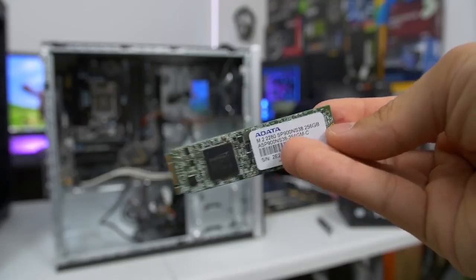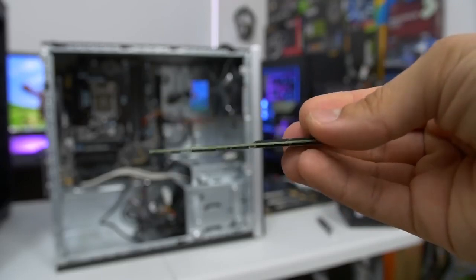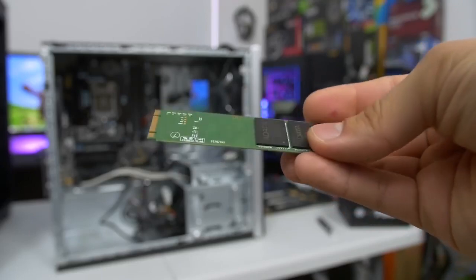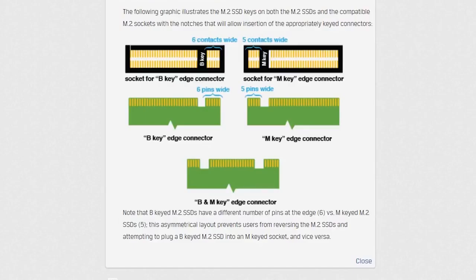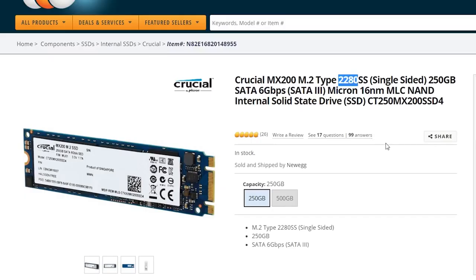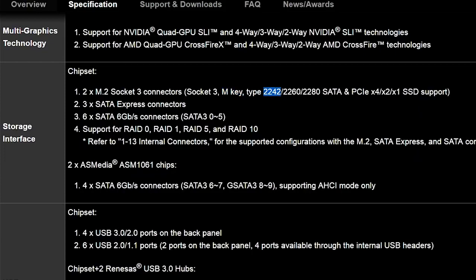The new kid on the block when it comes to storage is M.2. Rather than plugging into a SATA port, an M.2 drive mounts into an M.2 slot that's built directly into some motherboards. The form factor of M.2 drives is expressed with a key letter like M and a four-digit number indicating its dimensions, so be sure to check the drive specs and motherboard page to find out which keys and lengths are supported.